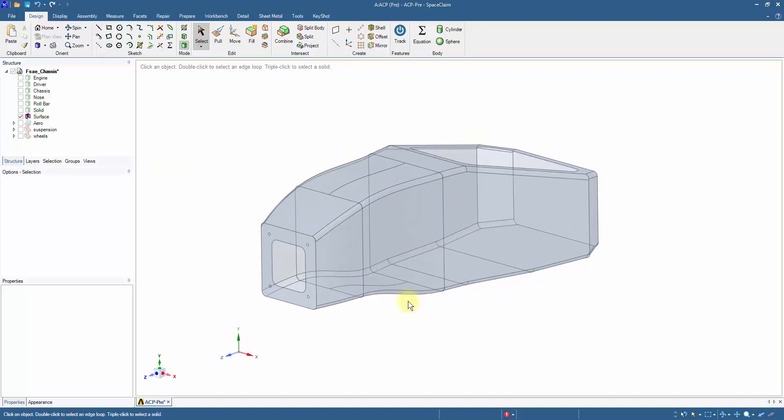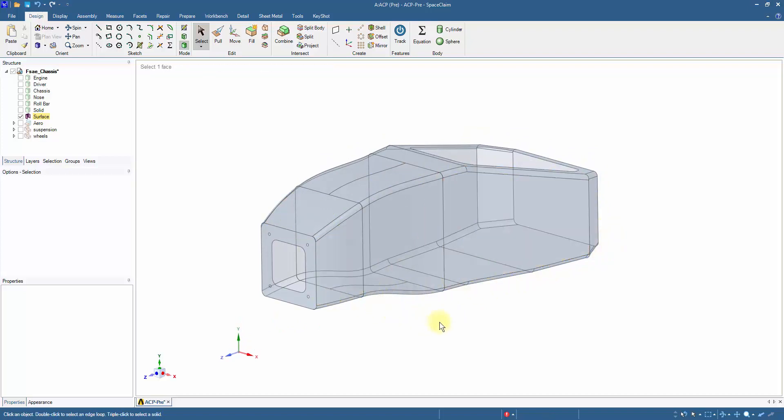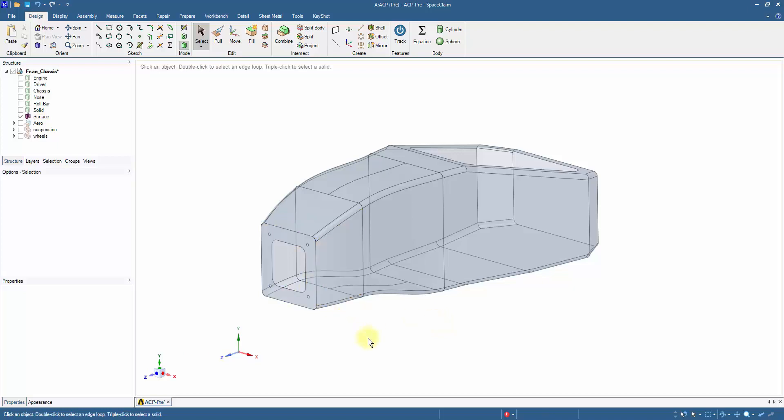Assume the chassis will be fabricated using a top and bottom mold bonded together with additional plies. To simulate the process, imprint an edge along the bond line. This will aid in selecting separate panels for the top and bottom mold.